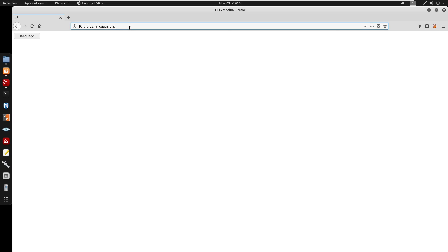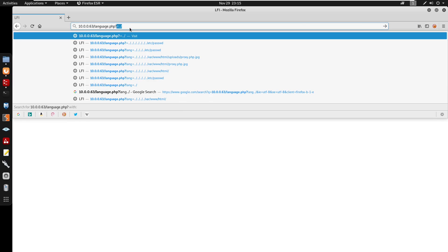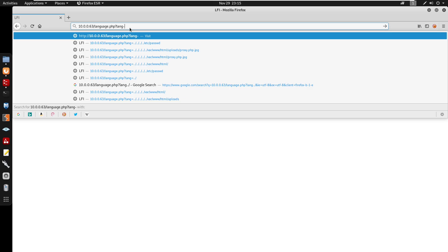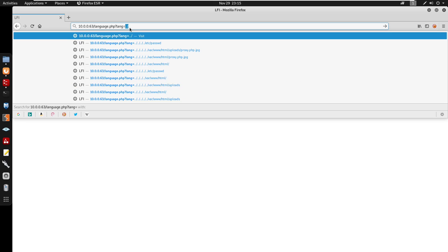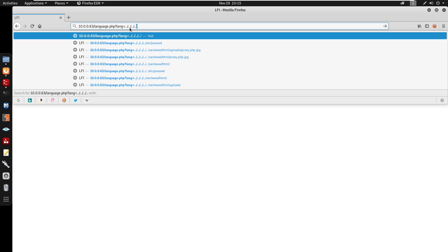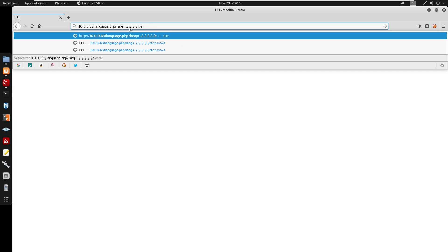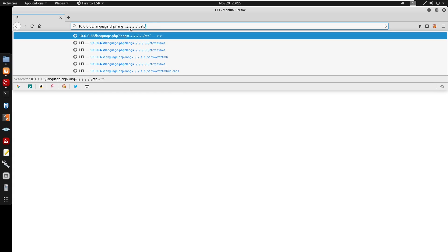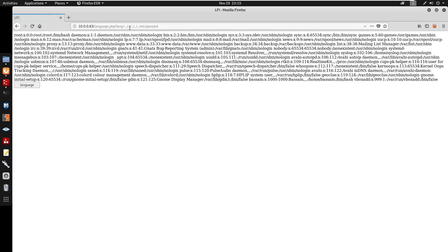If we go to language.php, there's actually a local file inclusion here. We can do language=../../../../etc/passwd. You do see that we can now view the password file under /etc.